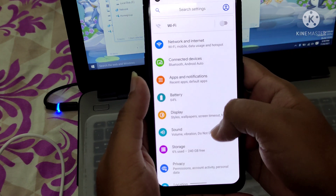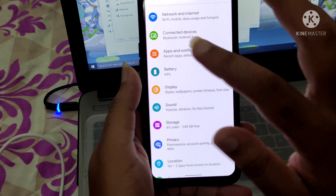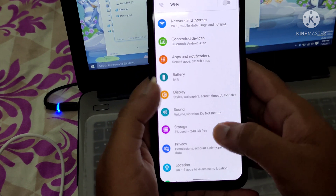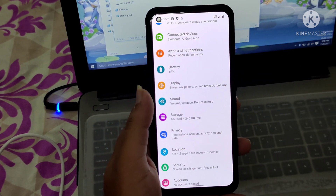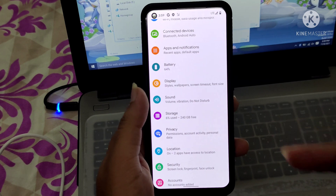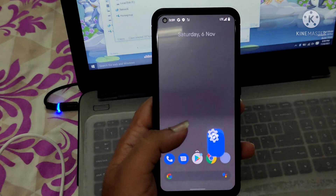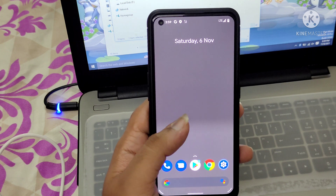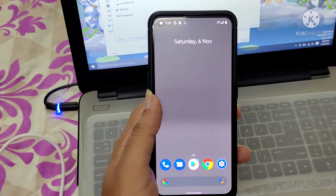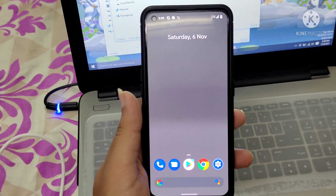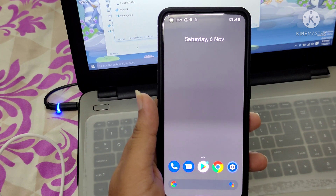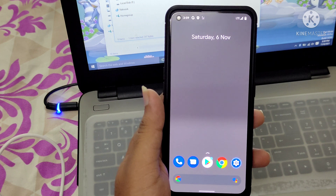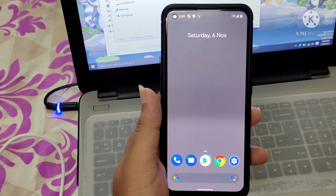Let me show you the settings. You can see battery, display, sound — everything is here. This is Pixel Experience ROM. Note that this is not an official build; it's an unofficial build available on the XDA Developers page for the Realme X7 Max.